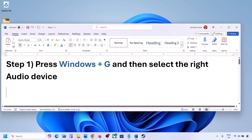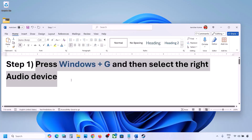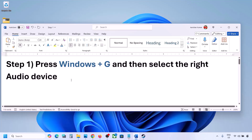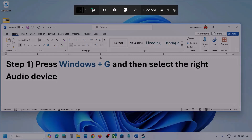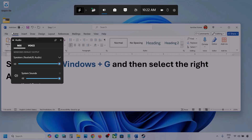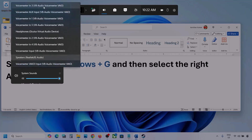The first step is to press Windows plus G and then select the right audio device. Press Windows plus G on the keyboard. Once you press Windows plus G, go to audio. Click on the audio tab. Now go to Mix, and here you can see Windows default output — under this, select your audio device.